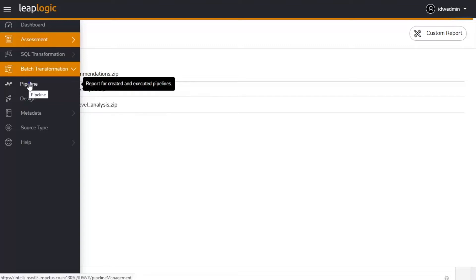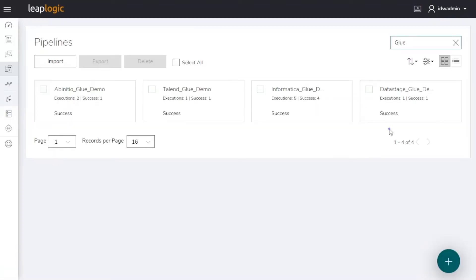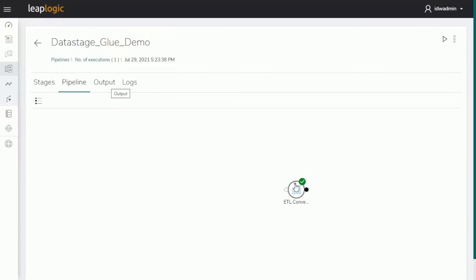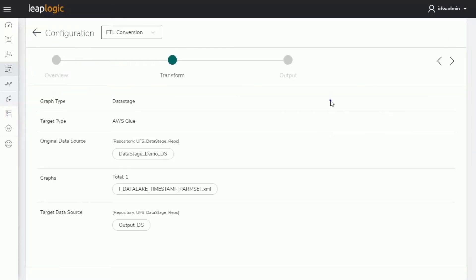Next, LeapLogic's intelligent transformation engine converts the data stage jobs and components to the Glue equivalent. We have configured the data stage ETL scripts that we want to transform and selected AWS Glue as the target.